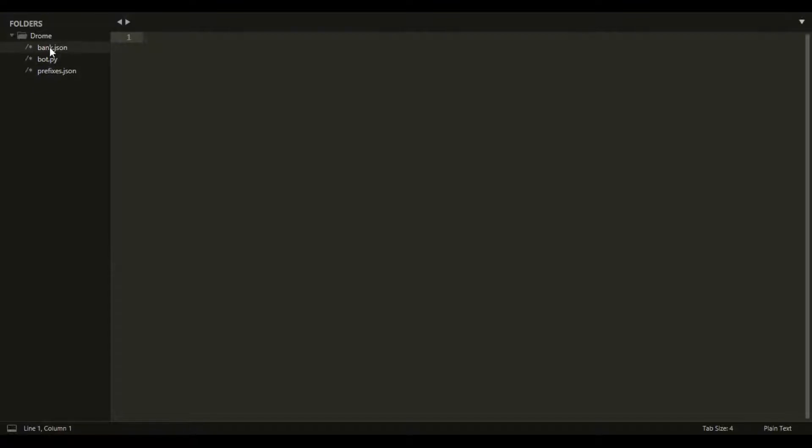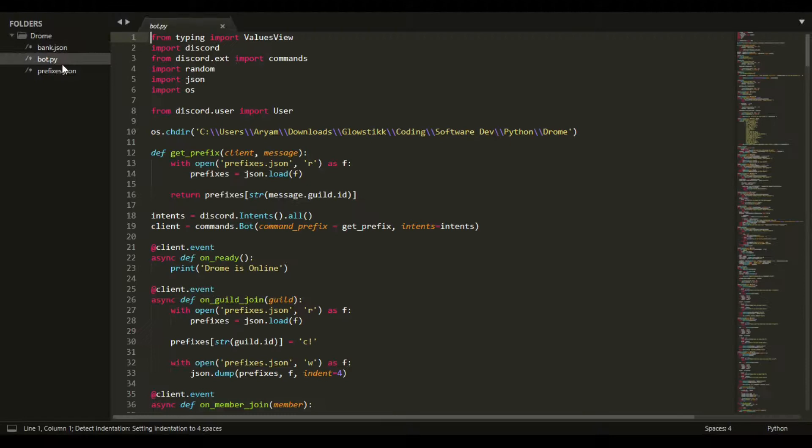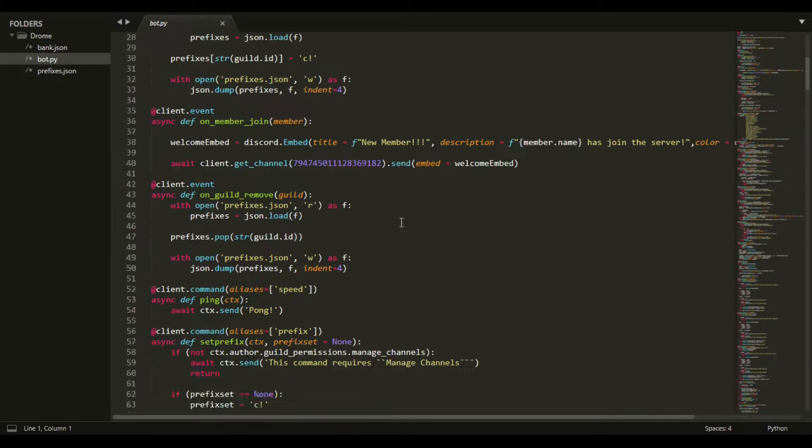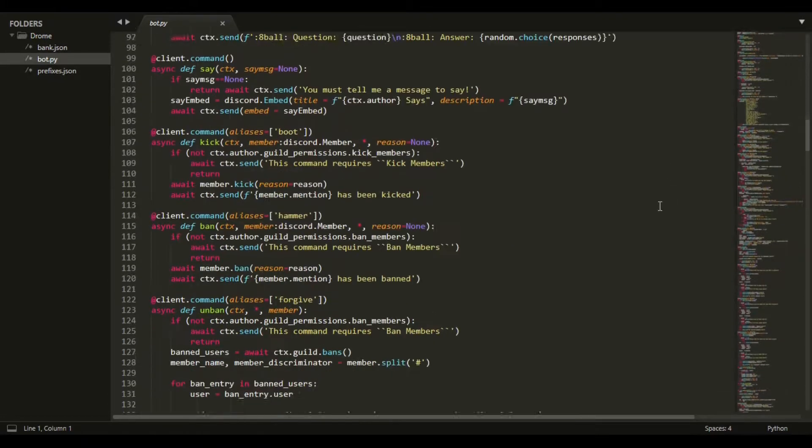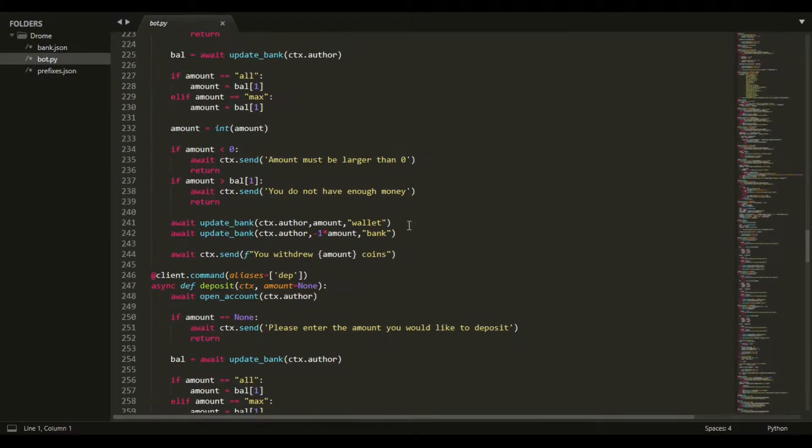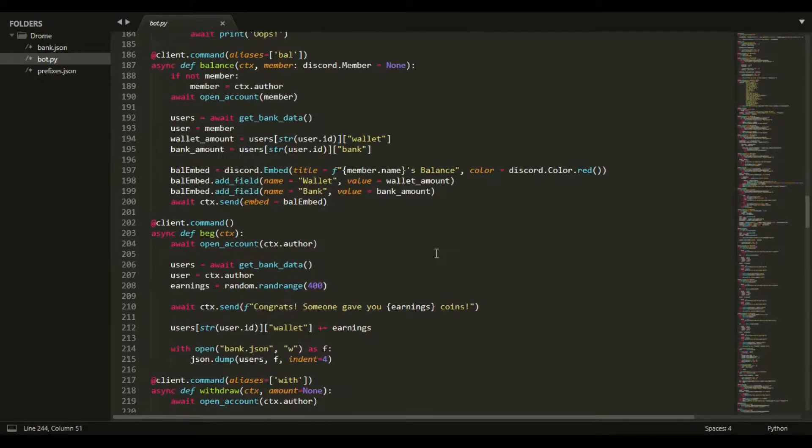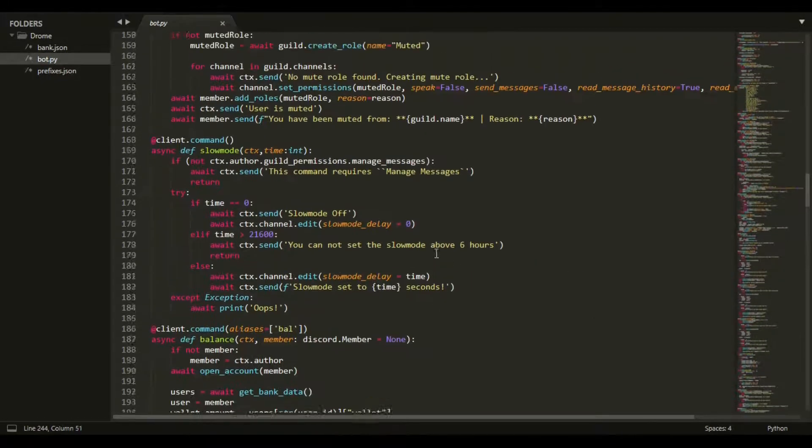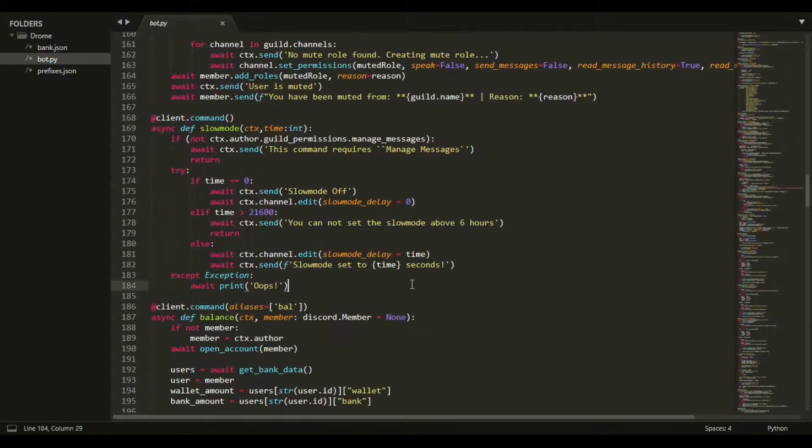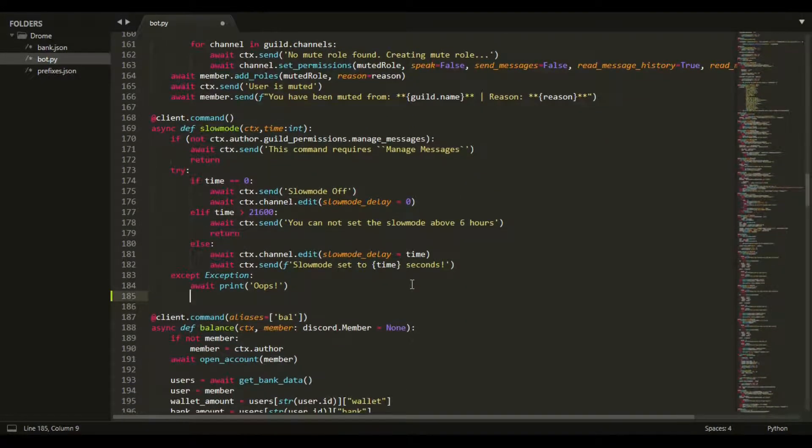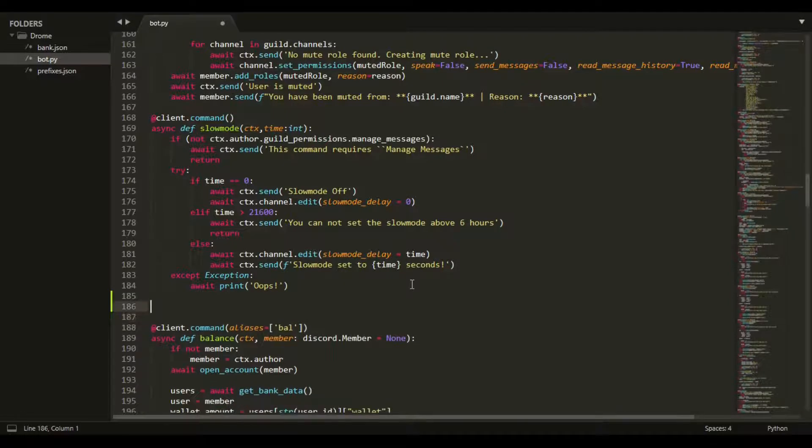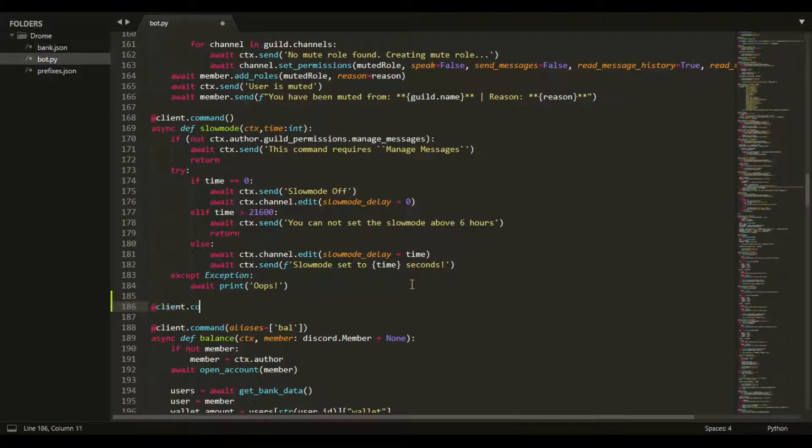I'm going to be using Sublime - you can use Visual Studio Code or whatever you like, this is just easier on my computer. Basically what we want to do is find any place to do this.